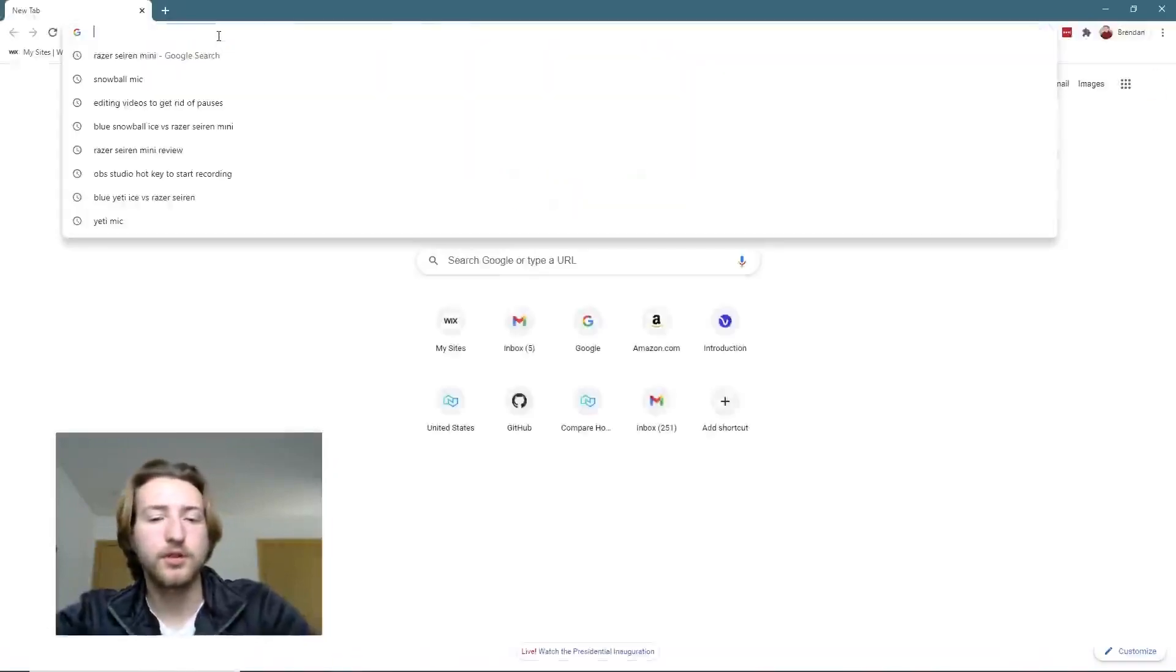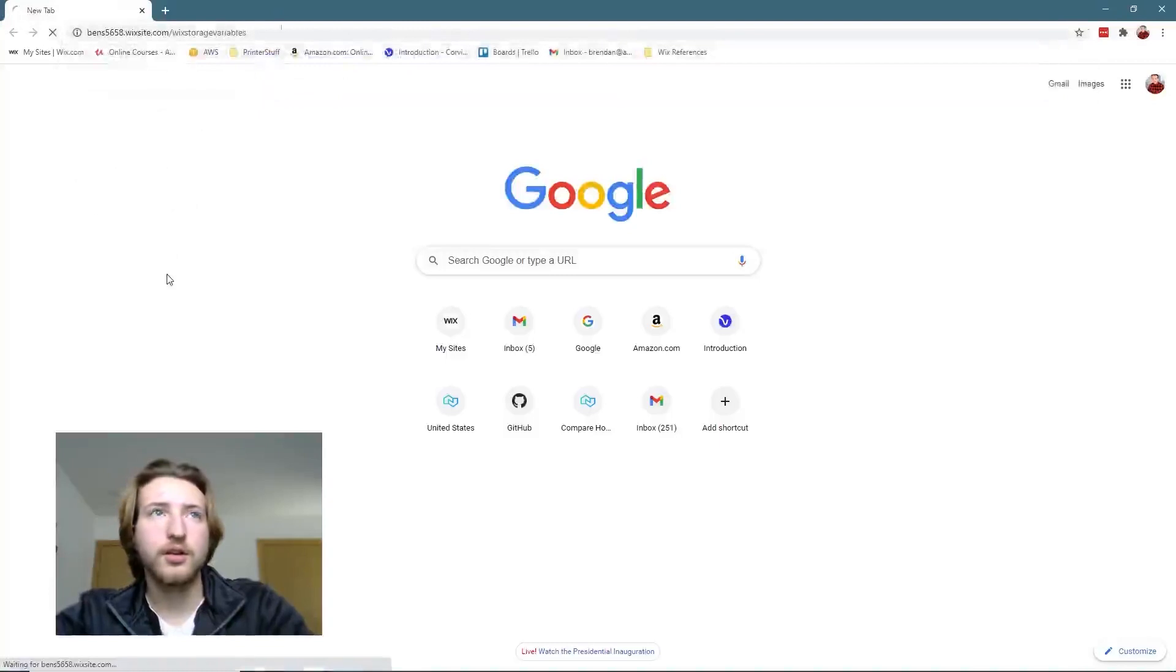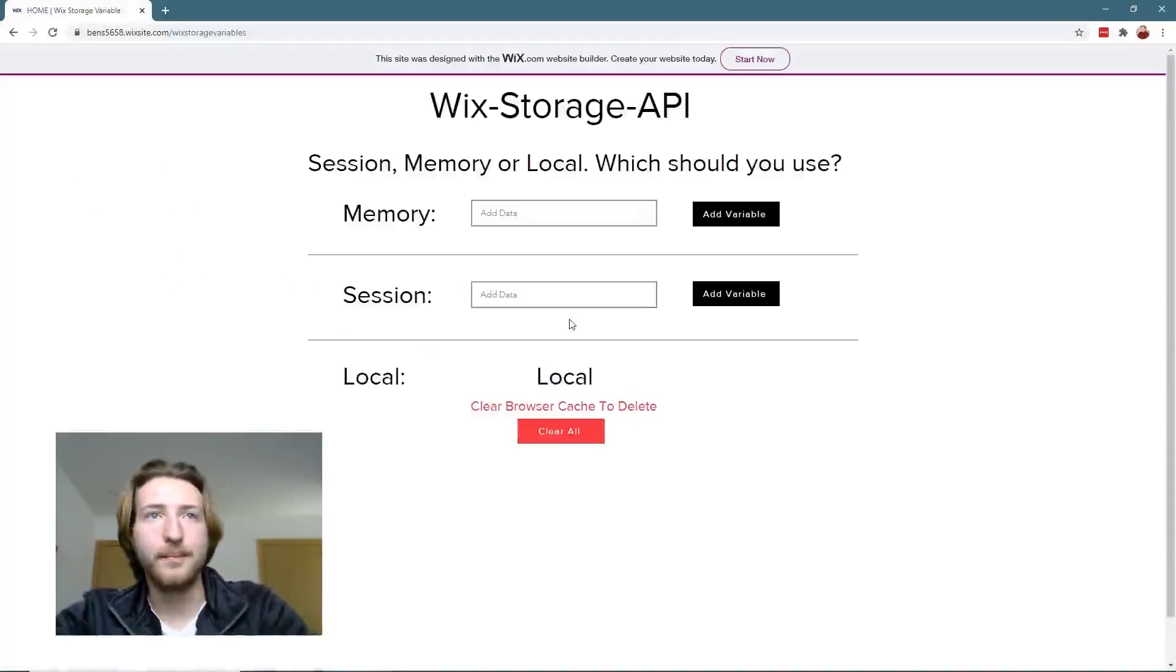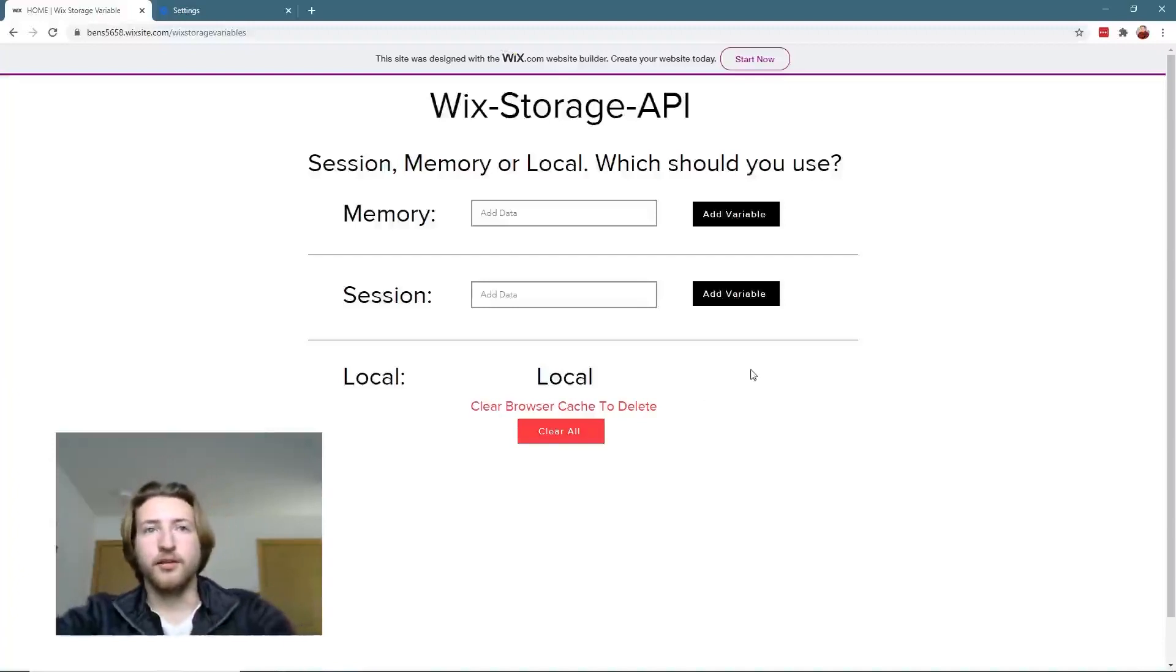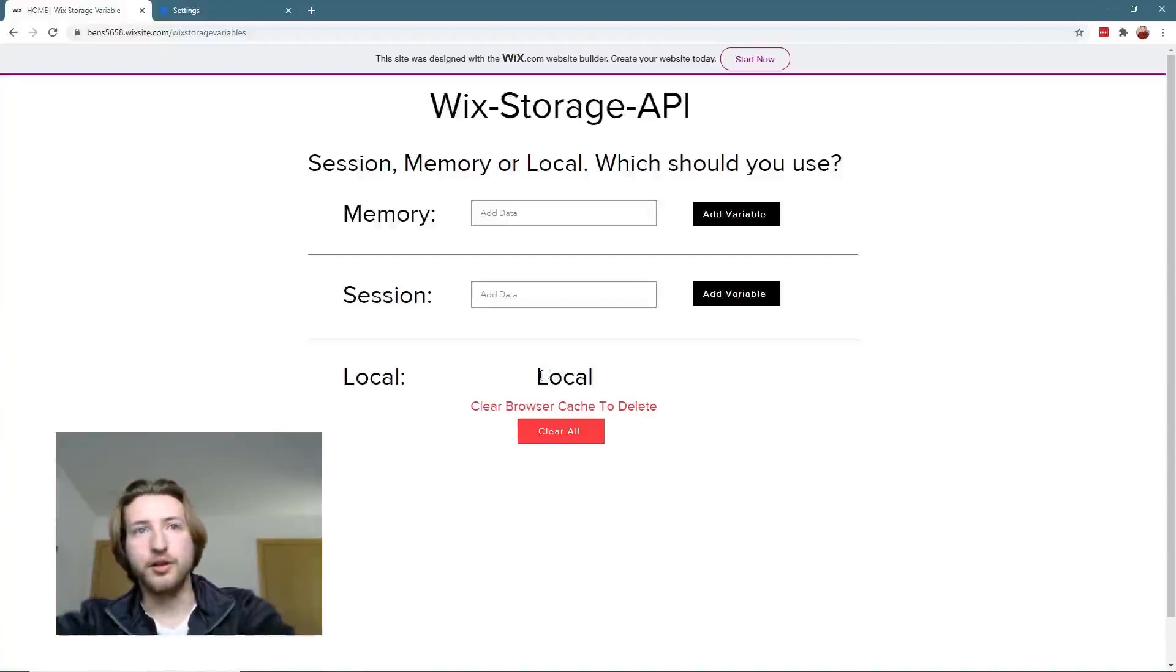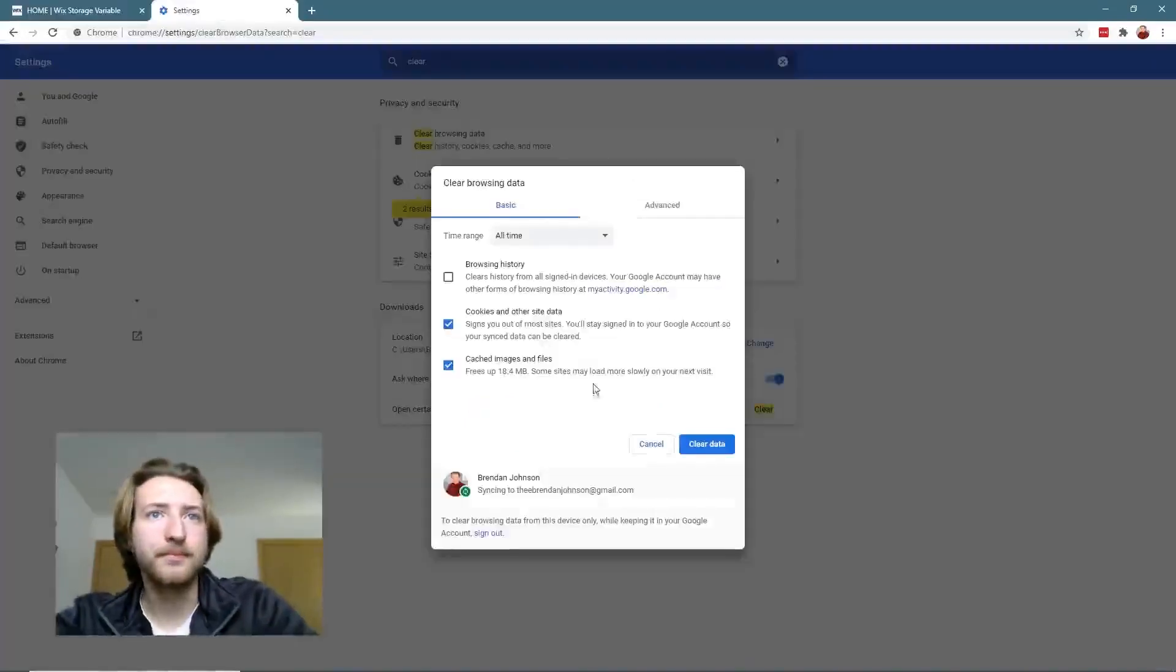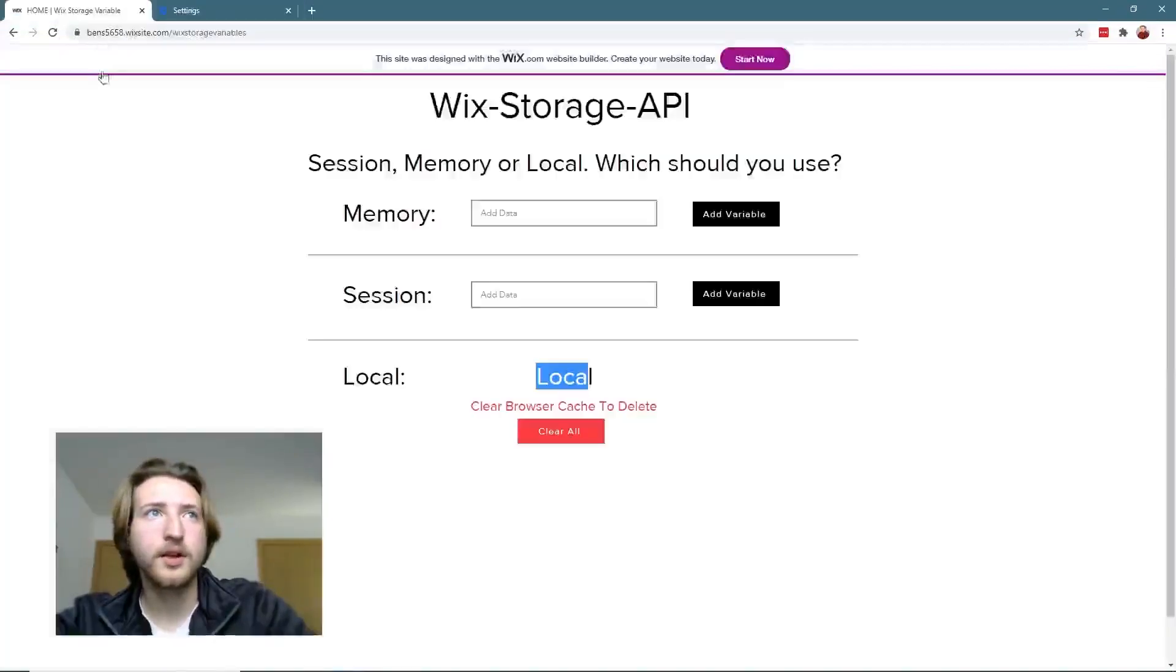Now finally, with local storage, you have to clear your browser's cache data in order to get rid of the variable. So let's do that here. I'm going to clear out the data, clear, and then I'm going to refresh, and now that variable is gone.